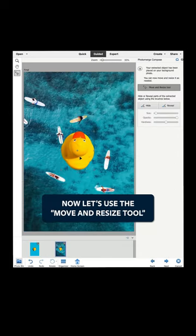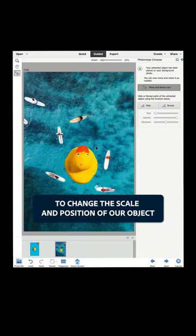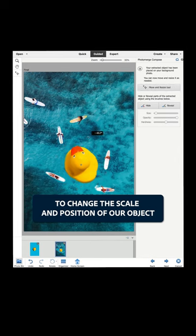Now, let's use the Move and Resize tool to change the scale and position of our object.